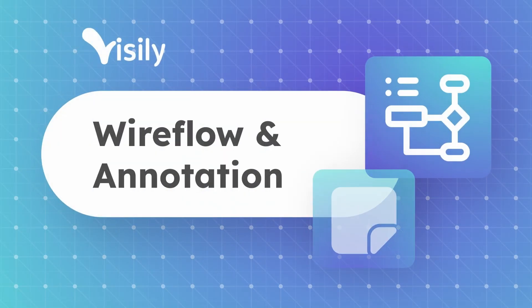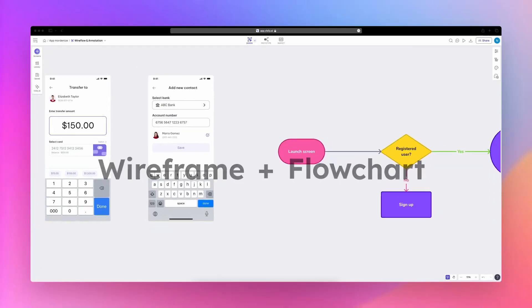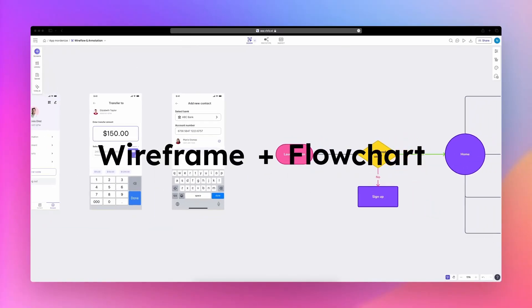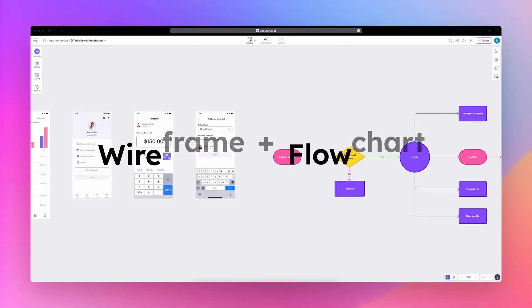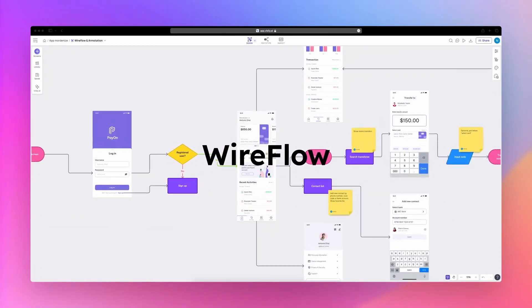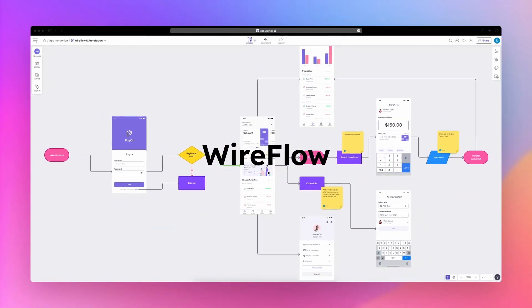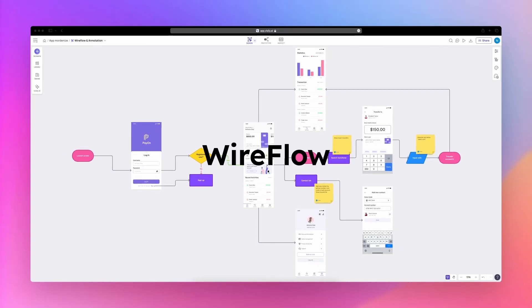Let's discover Visily's Wireflow and annotation. Wireflow is a powerful technique that allows you to incorporate user flows into existing UI screens.